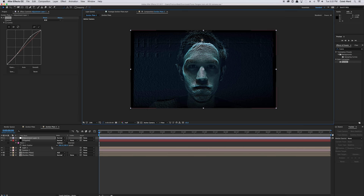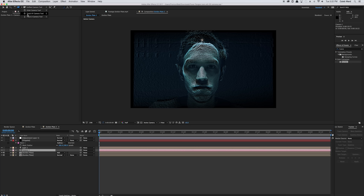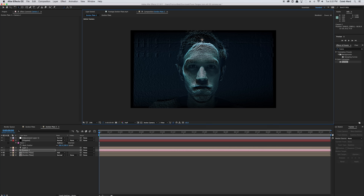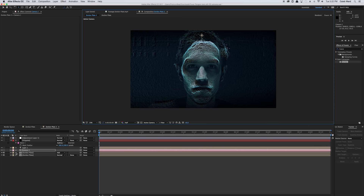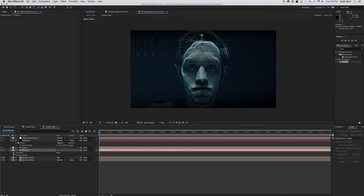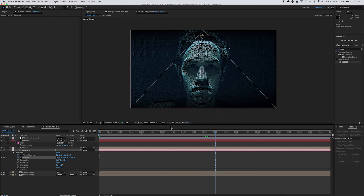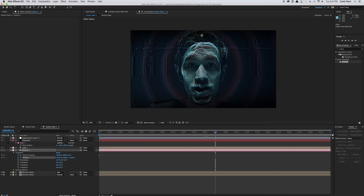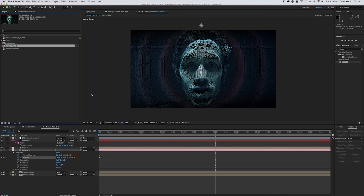Now because we used a 3D camera, we can actually adjust the camera in 3D space. Push the camera forward along the Z depth until it fills the whole frame. Hit the dropdown menu and set a keyframe for the Point of Interest and Position. Move forward about five and a half seconds, make sure you have the Track Z Camera tool selected, and push in toward our subject. Just like that — and that's about it.